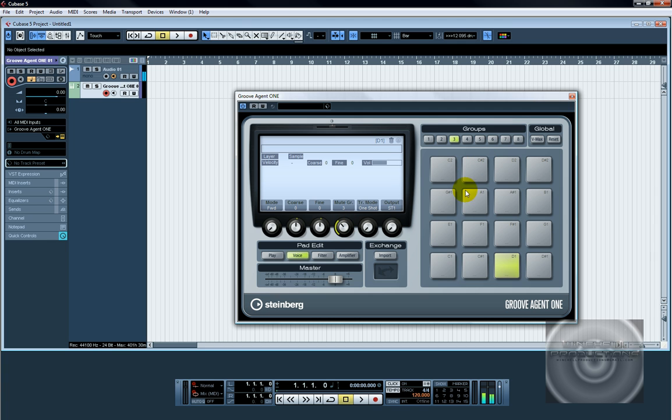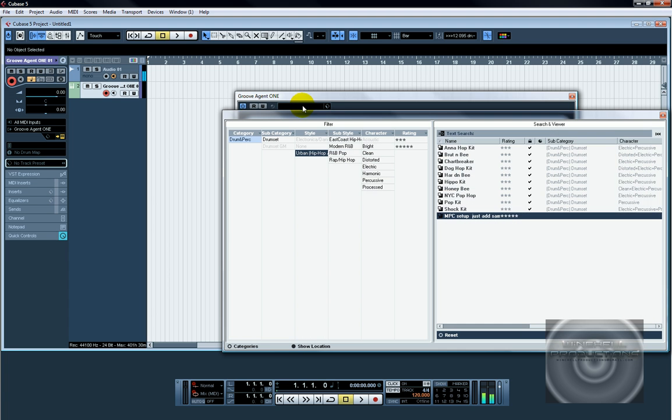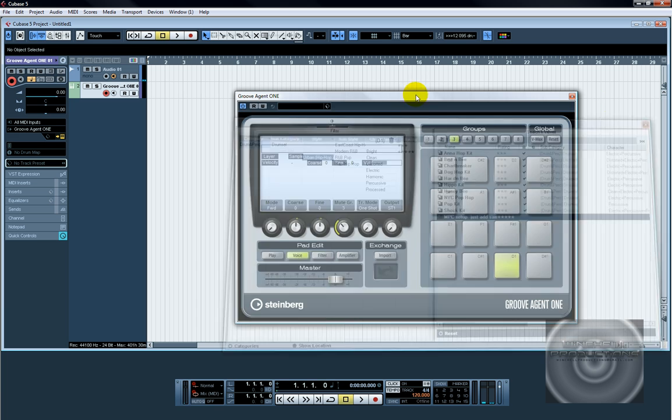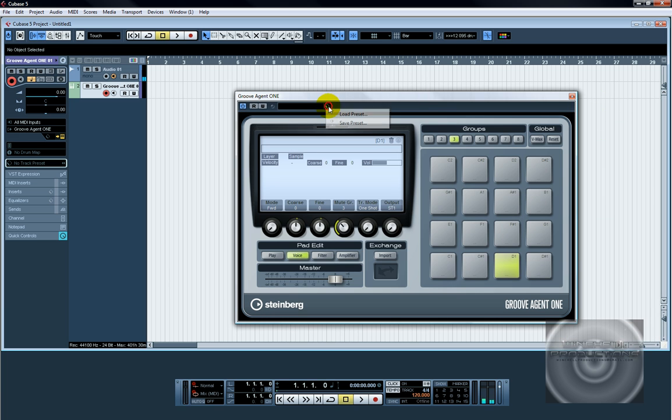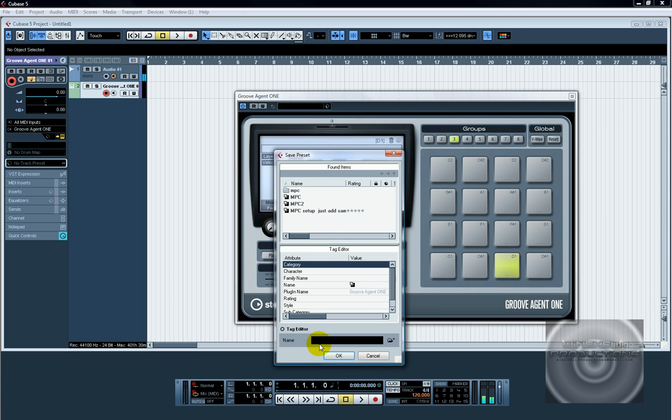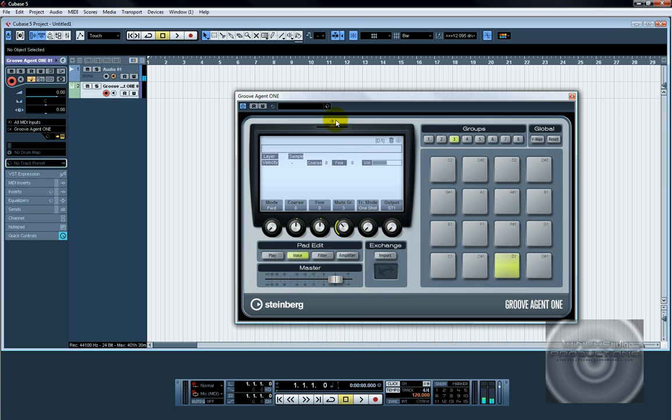Once you do that for all 16 pads, have them all mute group 3 on the voice pad. Go up here and you're going to save preset. Name it whatever you want, MPC, whatever. Cancel, I already saved it.